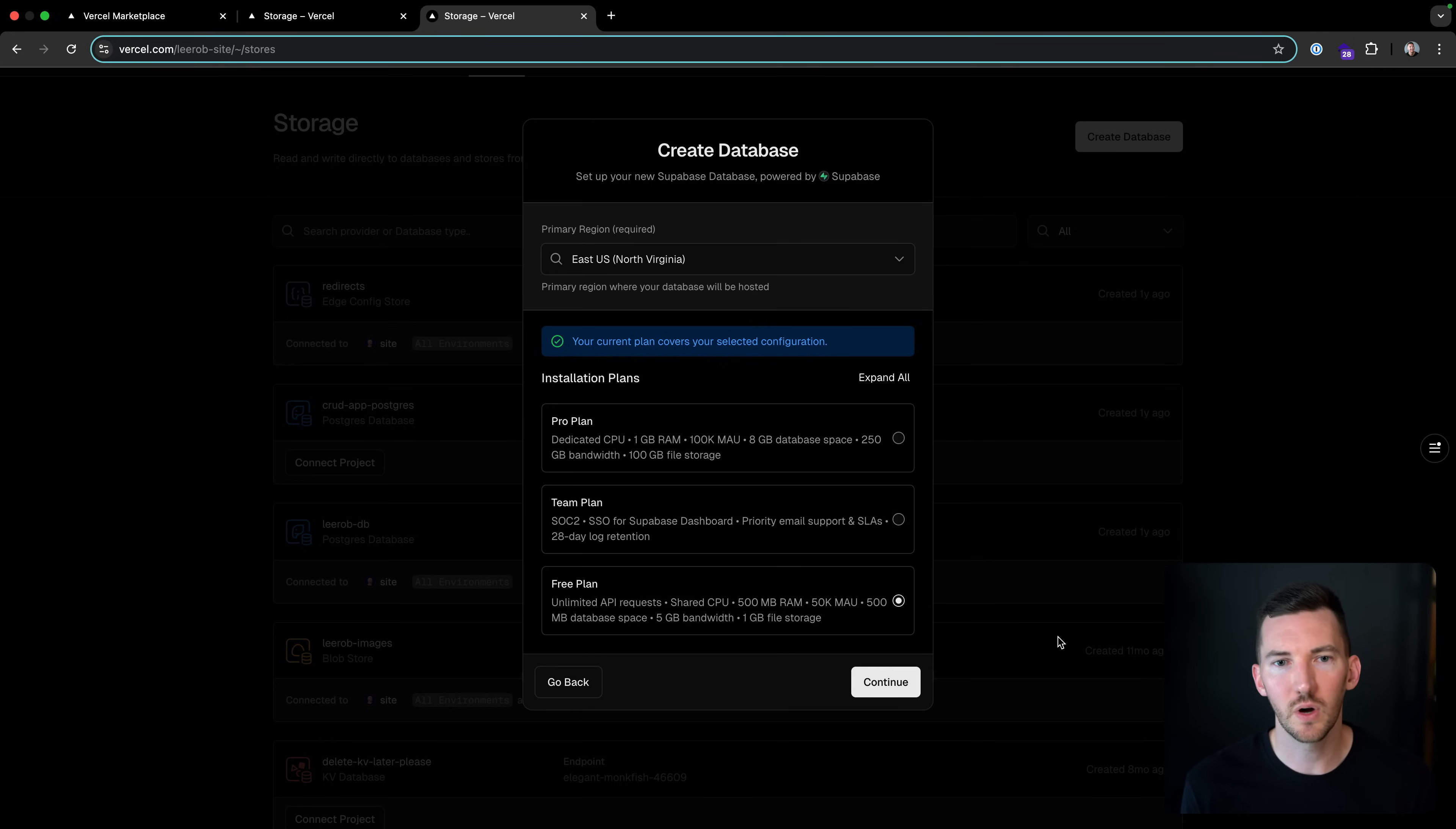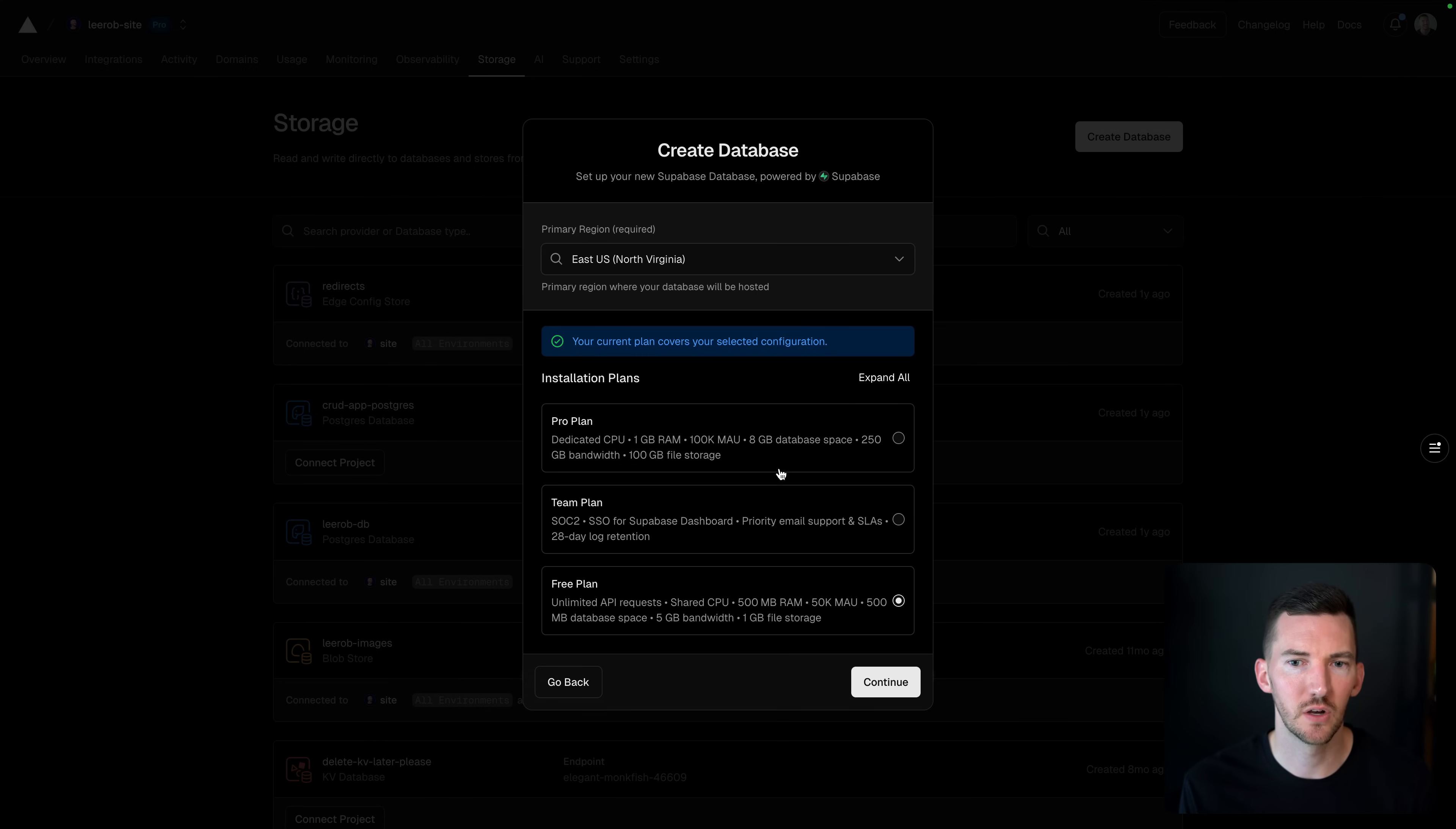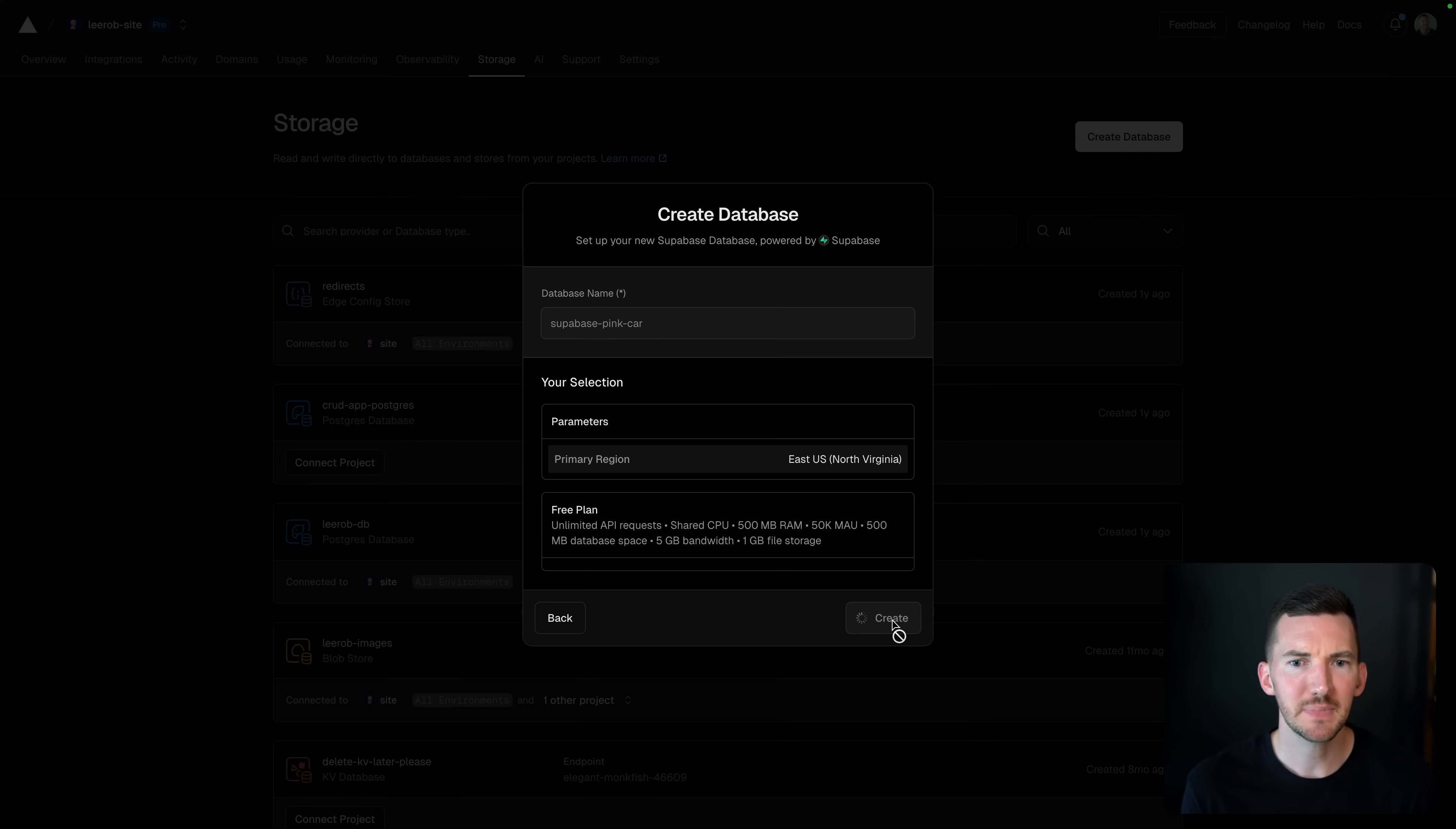For example, if I want to use Supabase, I can click on Supabase. I can start with their free plan or their paid plan. Let's go with the free plan. I'm going to make this in US East, Supabase pink car. That sounds wonderful. I'm going to hit create, and we're going to make our new database.